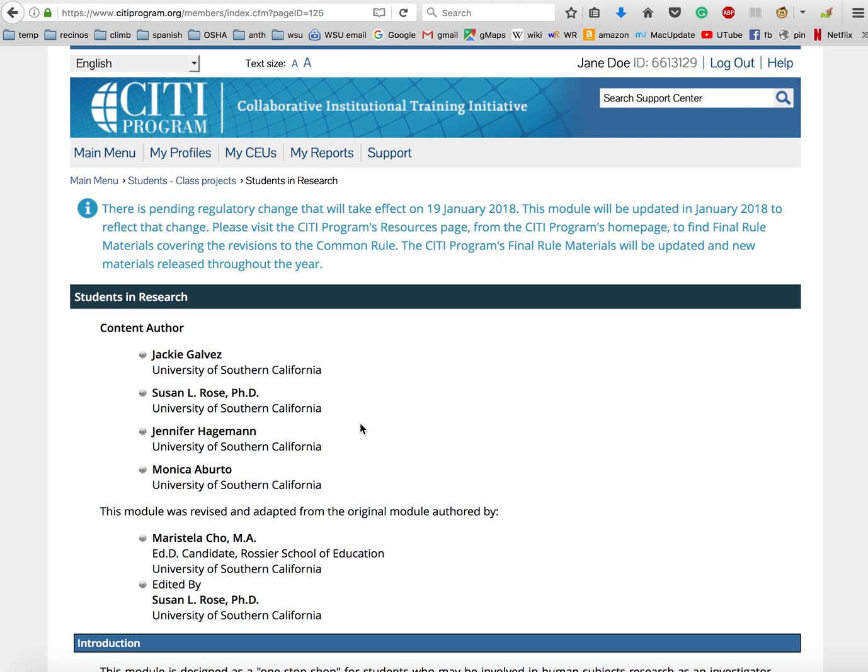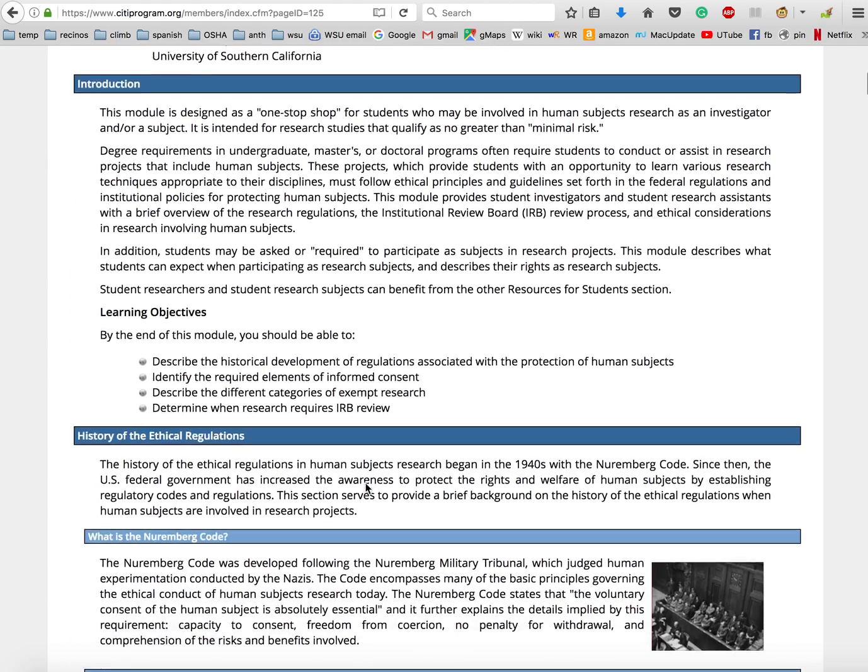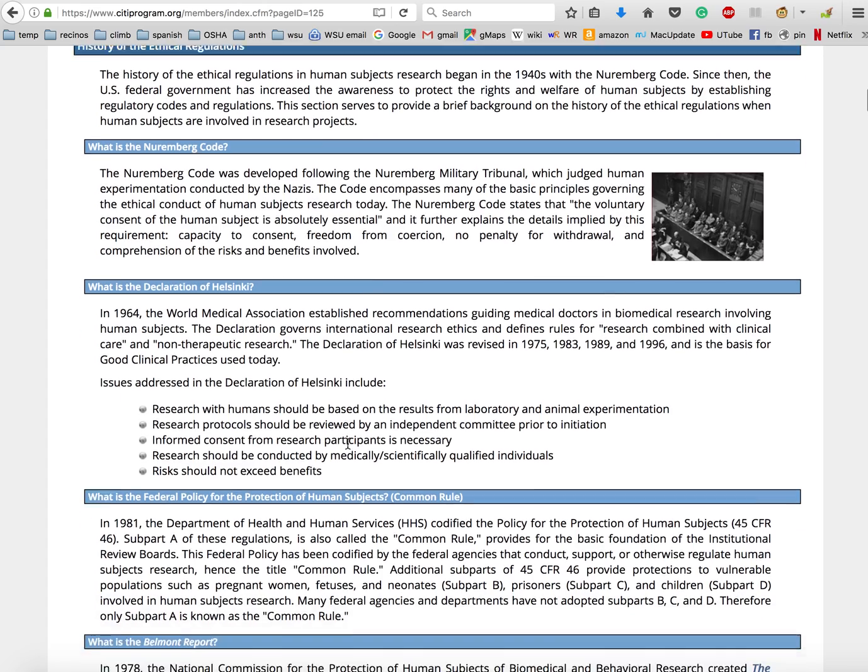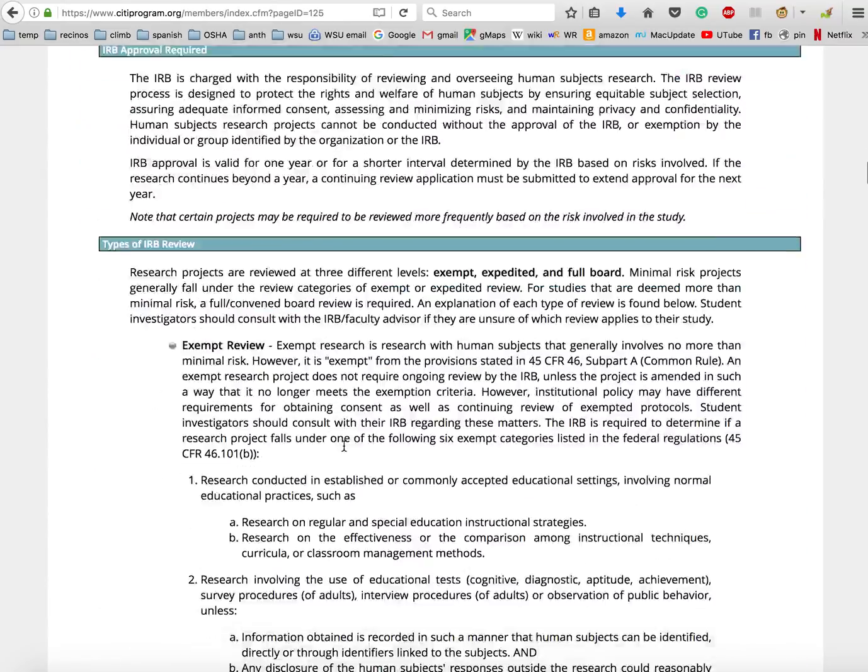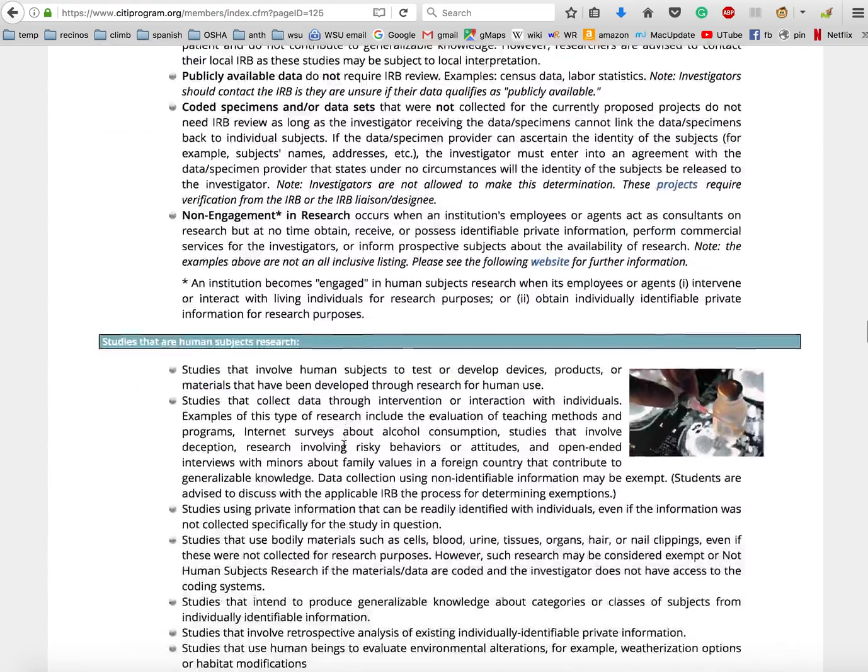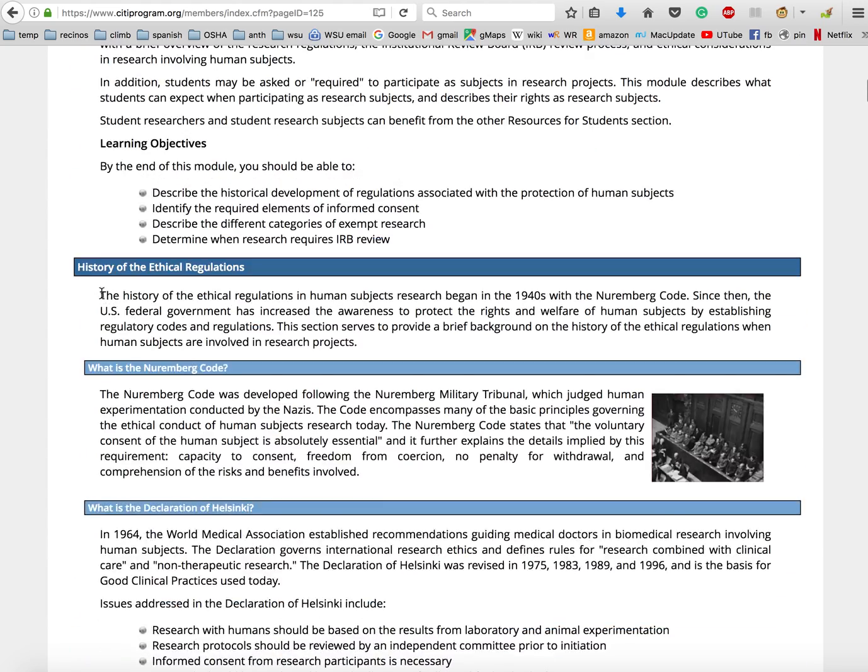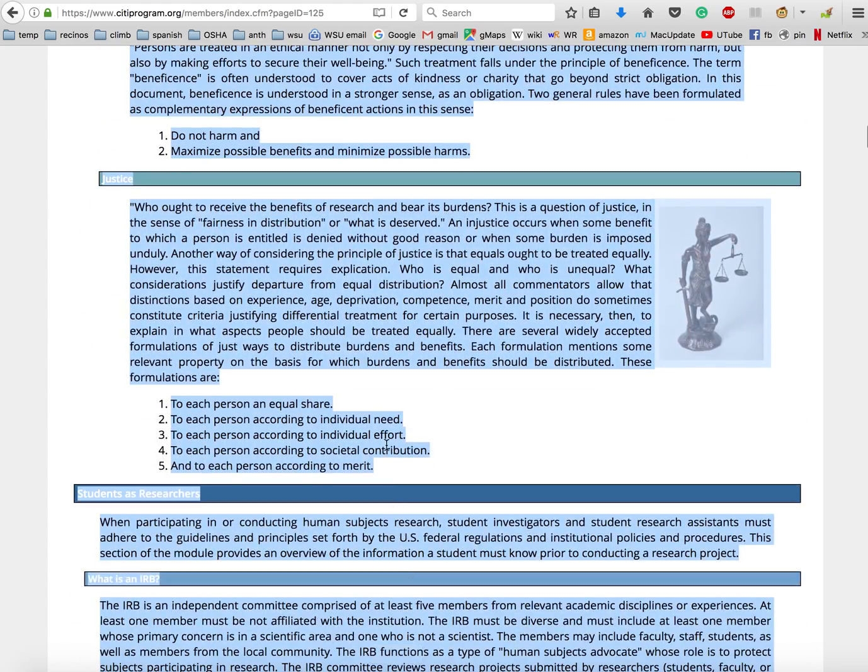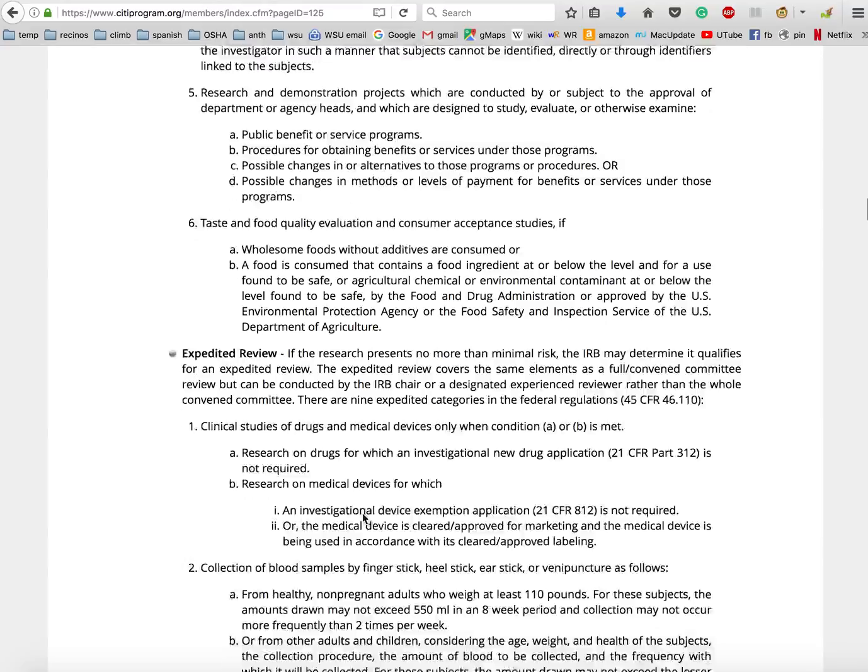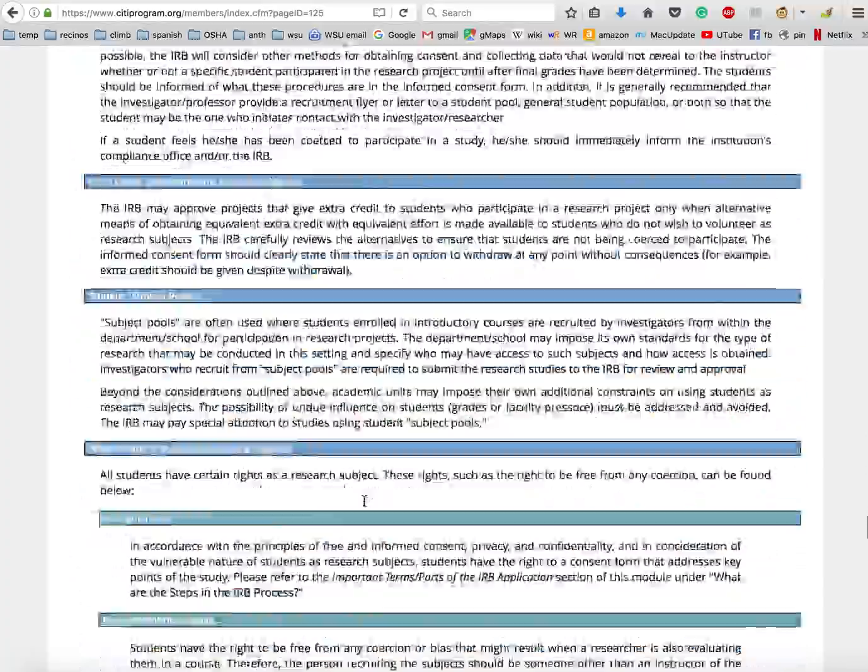Basically, what's going to happen from here on out is you'll just follow whatever prompts are on the screen. The CITI training gives you all of this information about human subjects research, about the history of ethical regulations, the Nuremberg Code, and why the IRB regulates human subjects research. You'll need to read through all of this, and afterwards it will ask you a series of questions that you'll need to answer correctly in order to pass. One thing that I would recommend is that you could actually just copy all of this information into a word document like so, so that you could look at it later. You could also just save this entire page if you know how to save webpages.